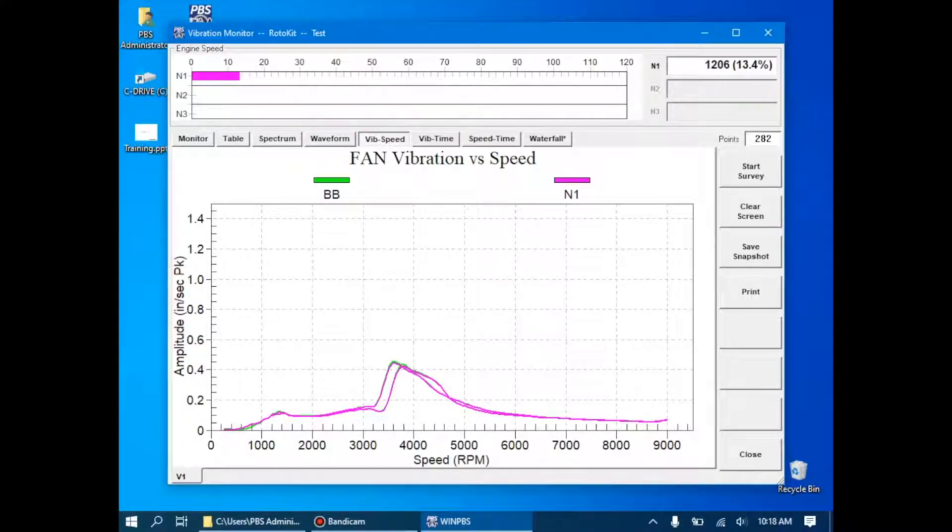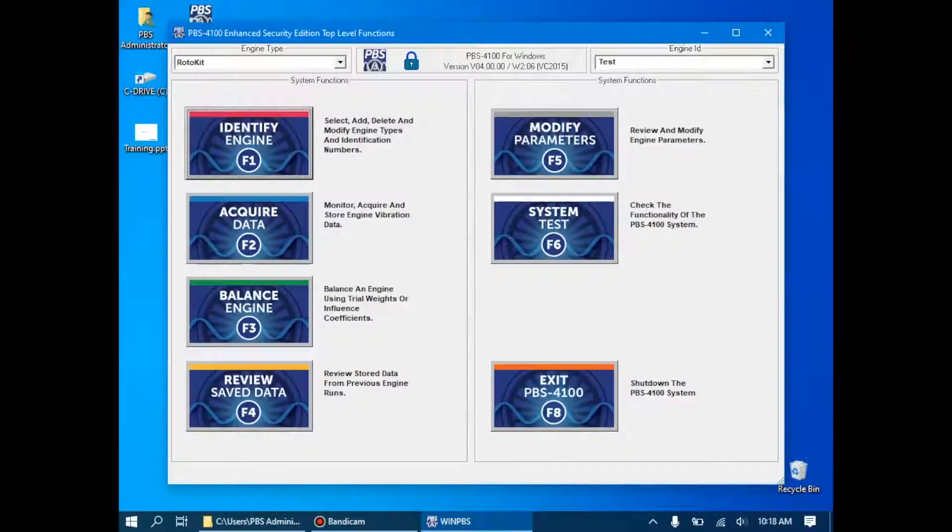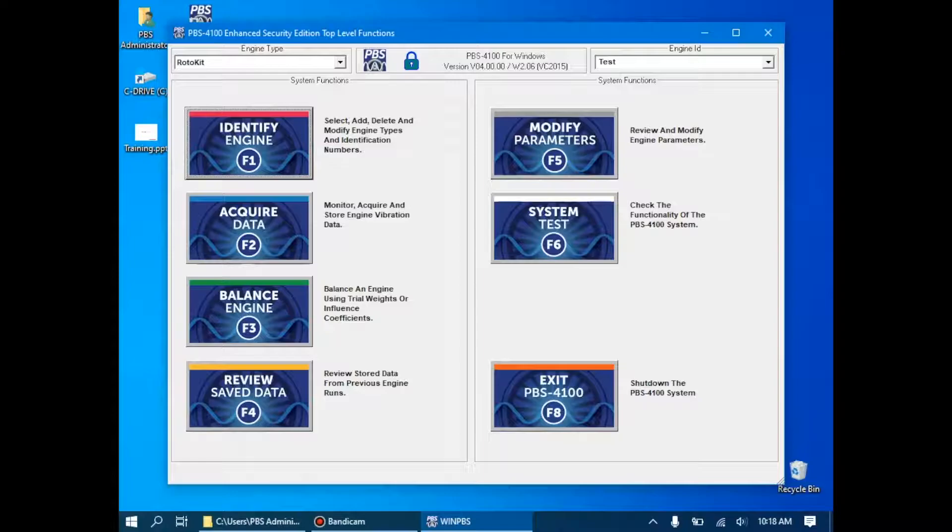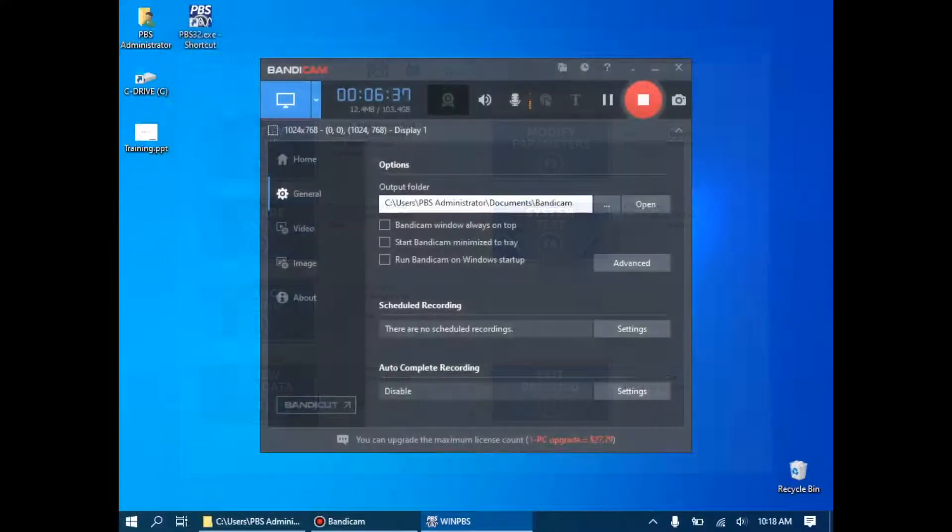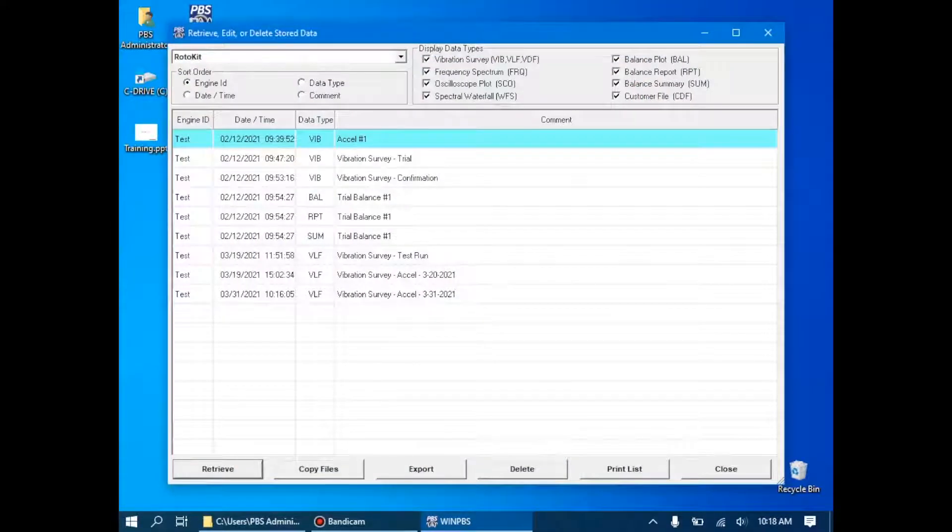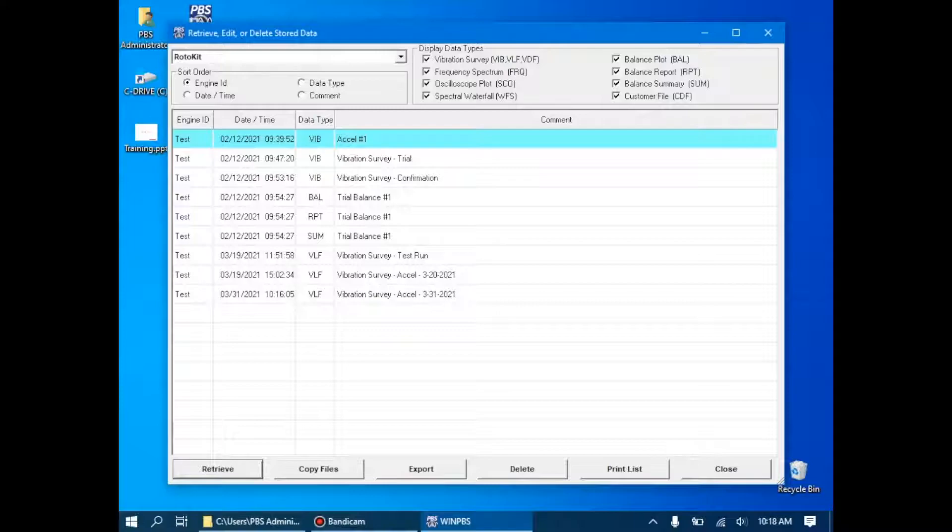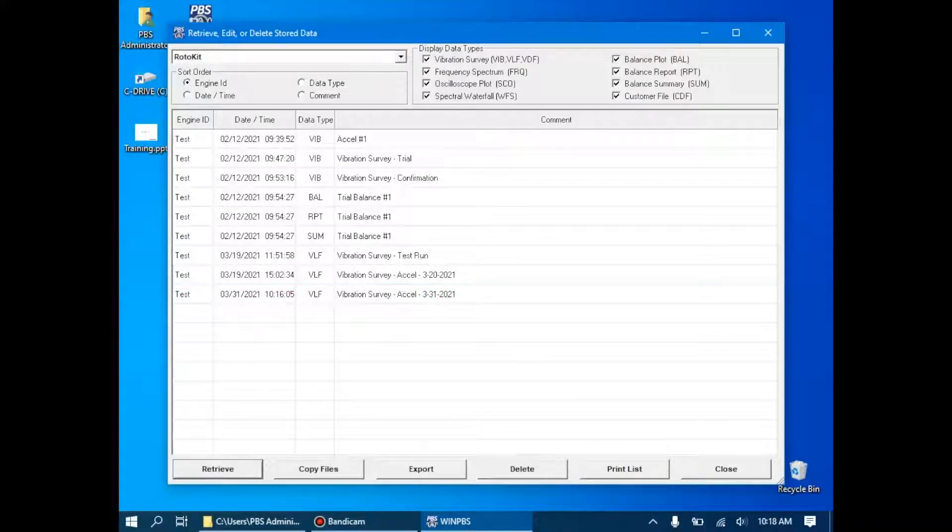What we can do now is we can close out the Acquire Data tab. At this point, it might be of interest to go review the saved data. To do this, go back to the main menu, click Review Save Data, and then we're going to look for our run, which is right here, Vibration Survey Acceleration 3-31-2021. We'll retrieve the data.